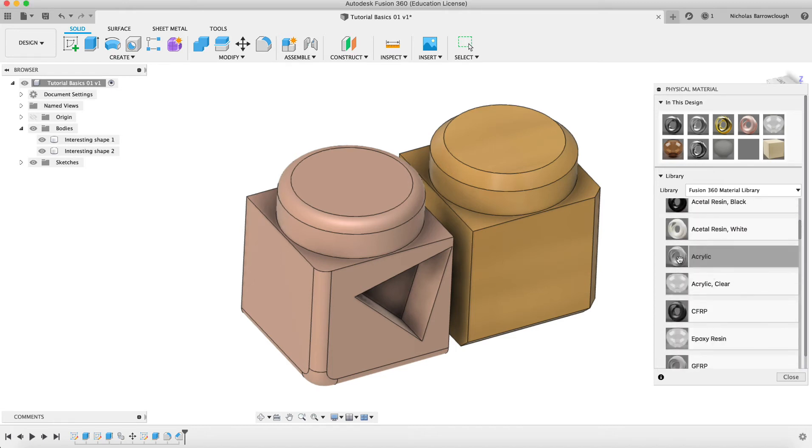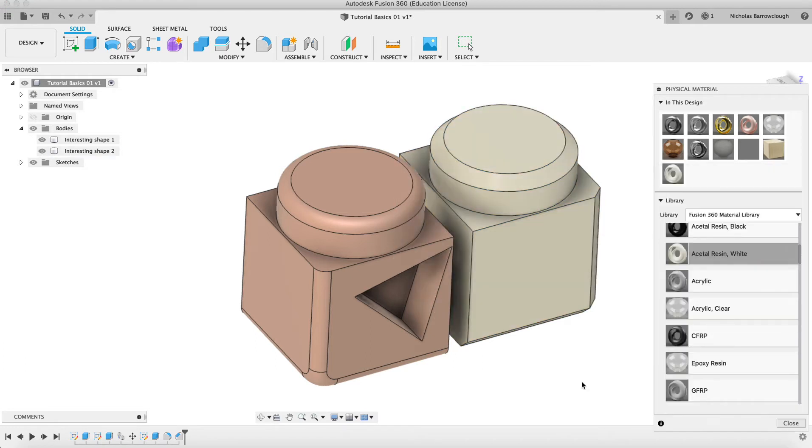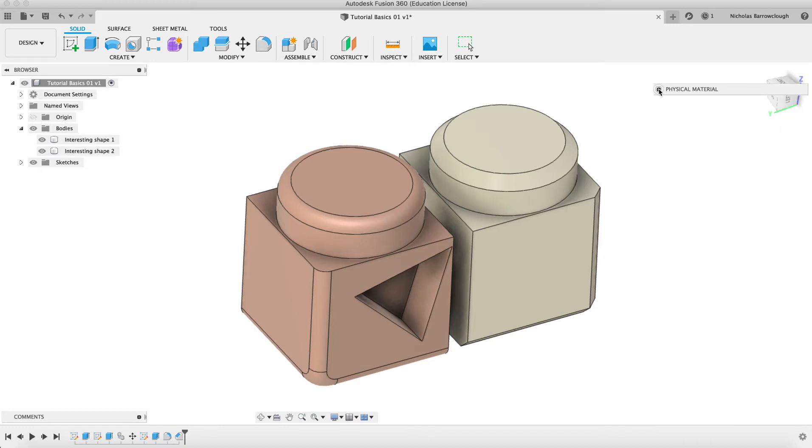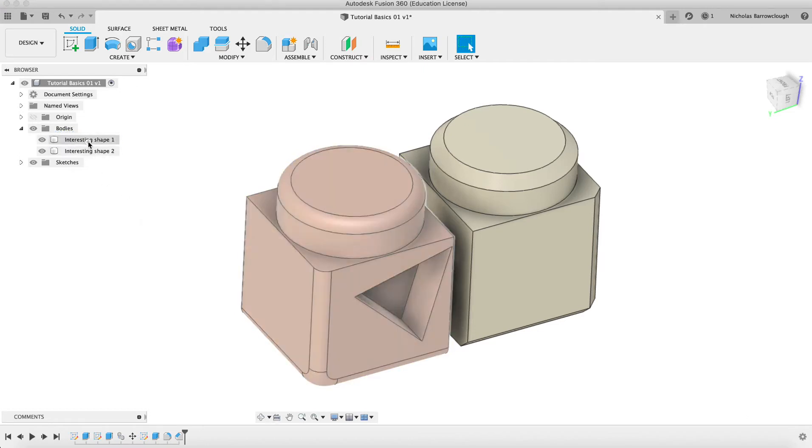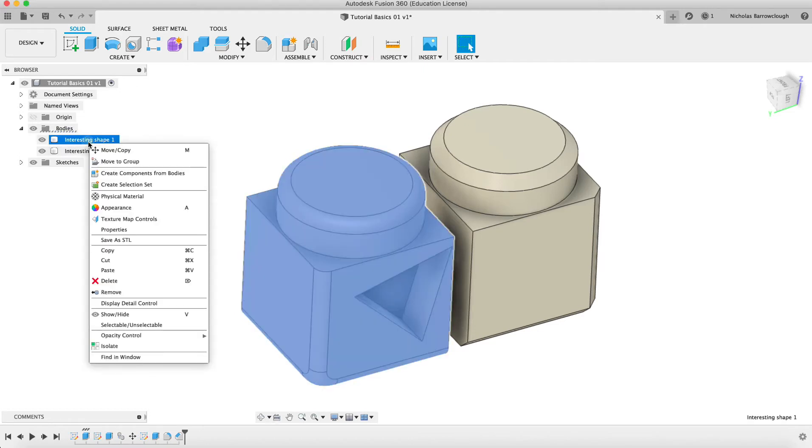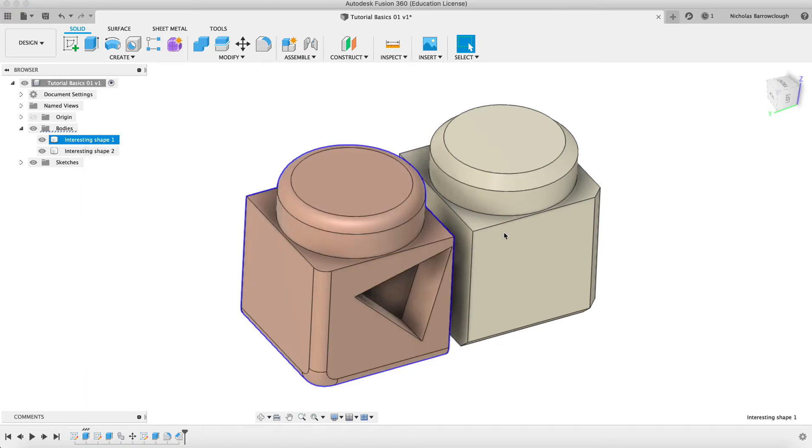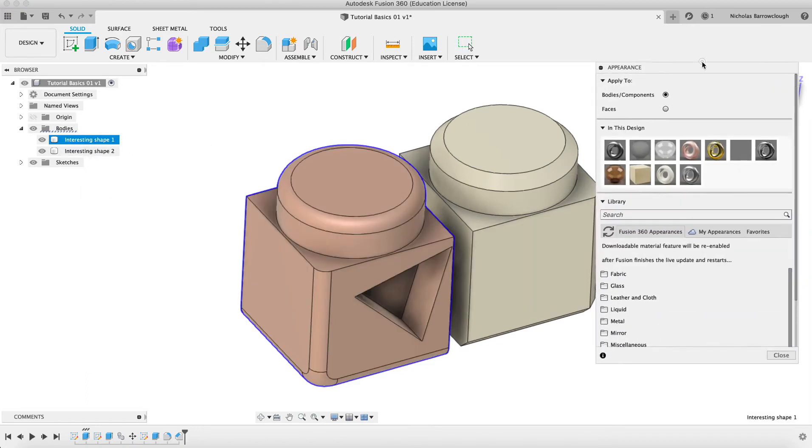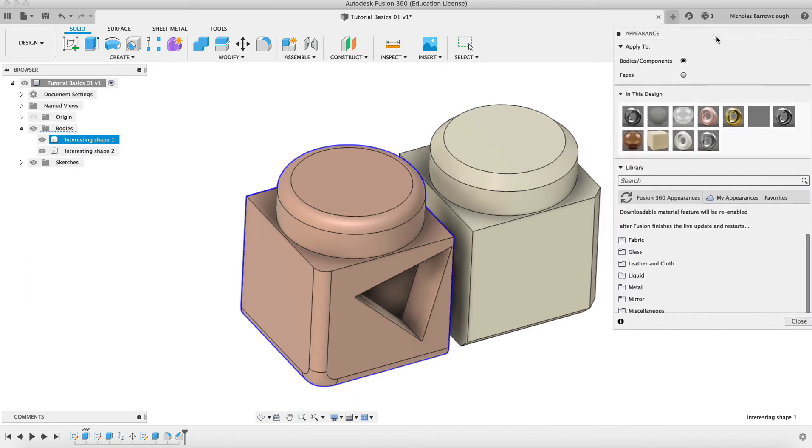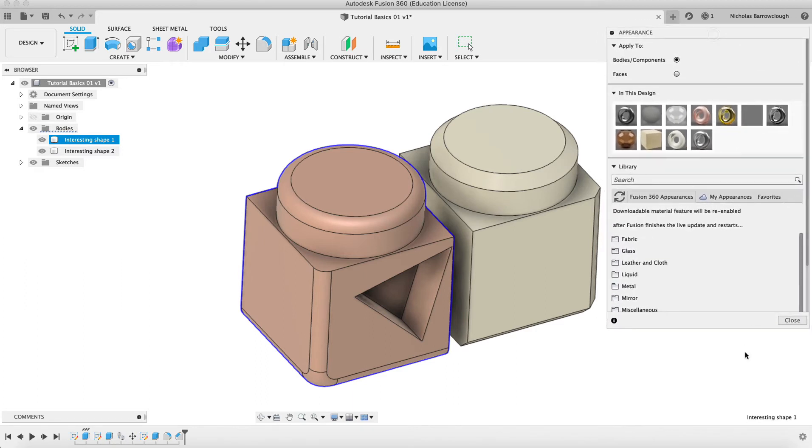We could make this out of a white plastic, for example. This is the physical materials, but then we also have something called the appearance. If we select our shape and right click and go to appearance, this is slightly different because we can begin to apply textures and things to our appearance with this. Also, luminosity and these are editable.